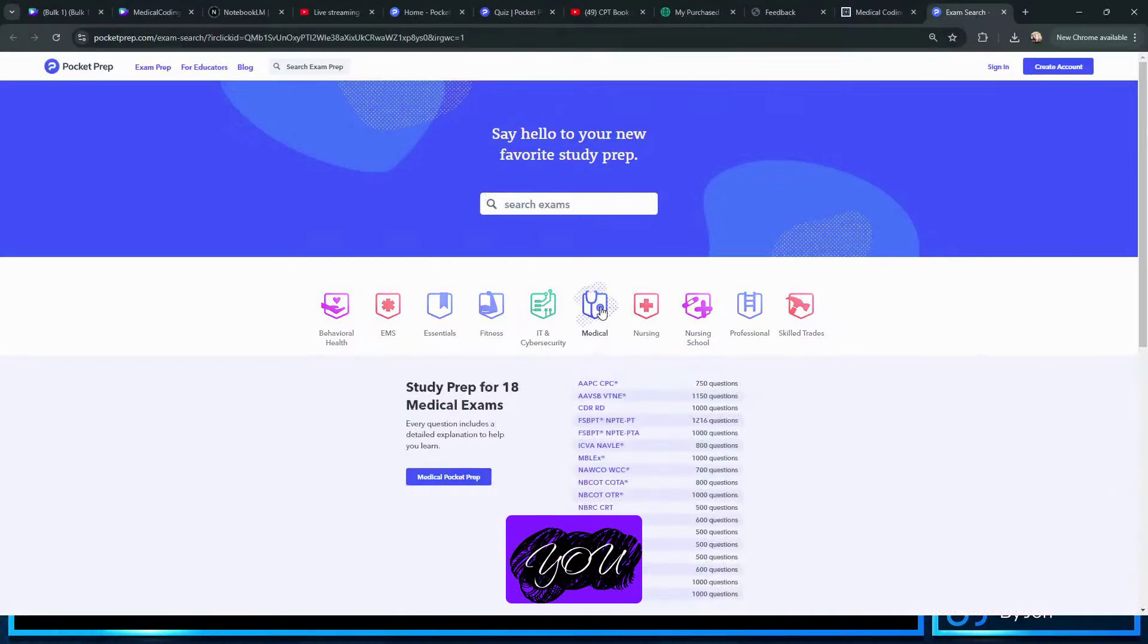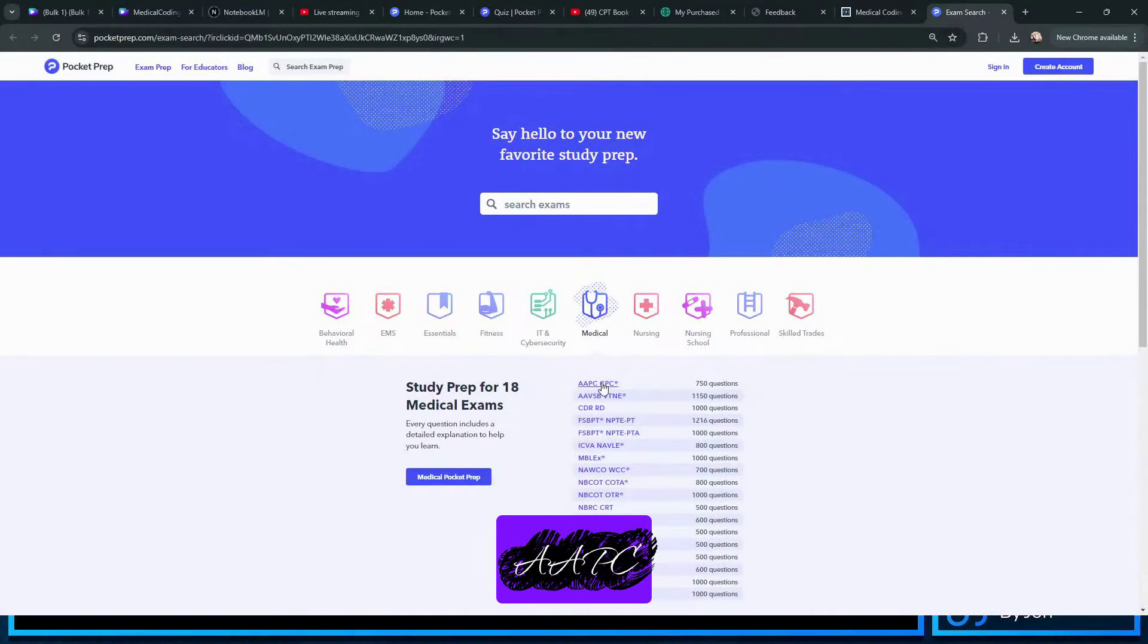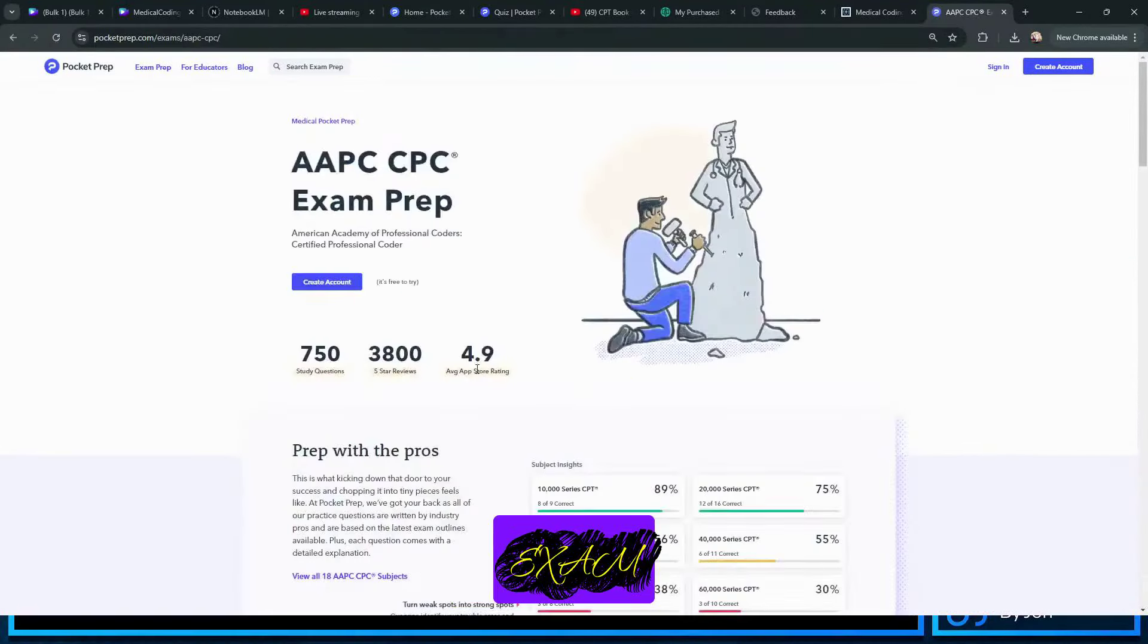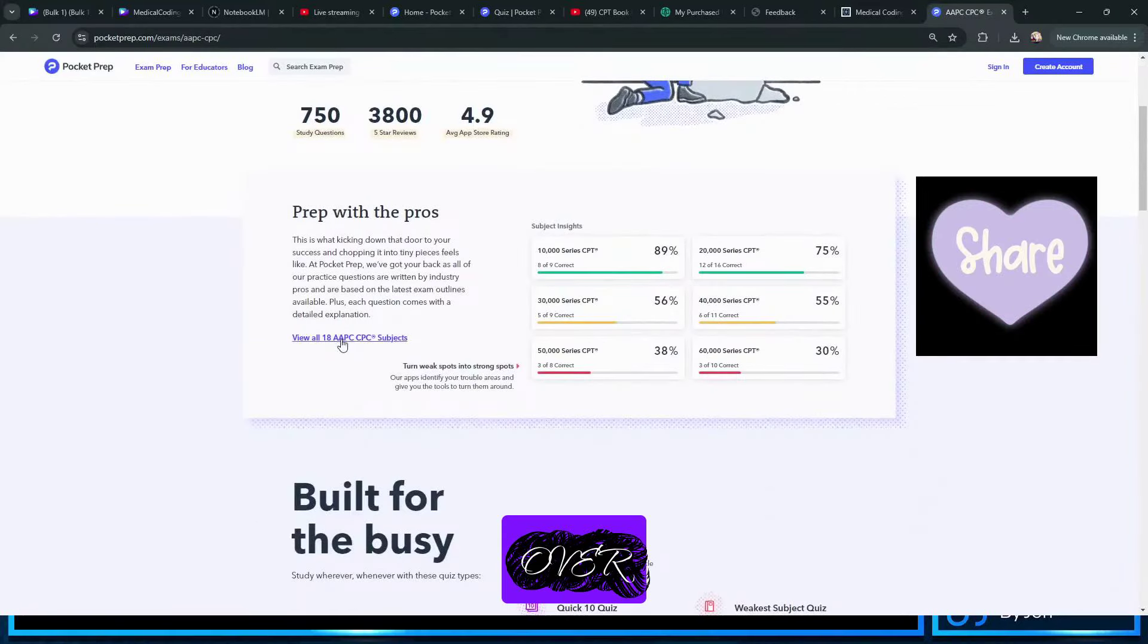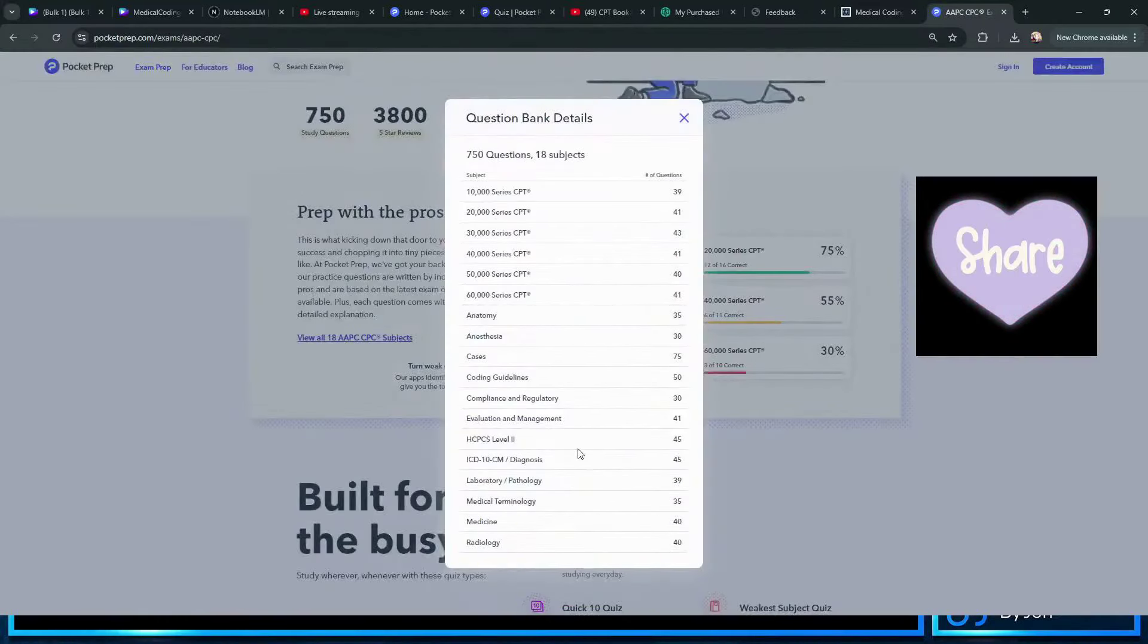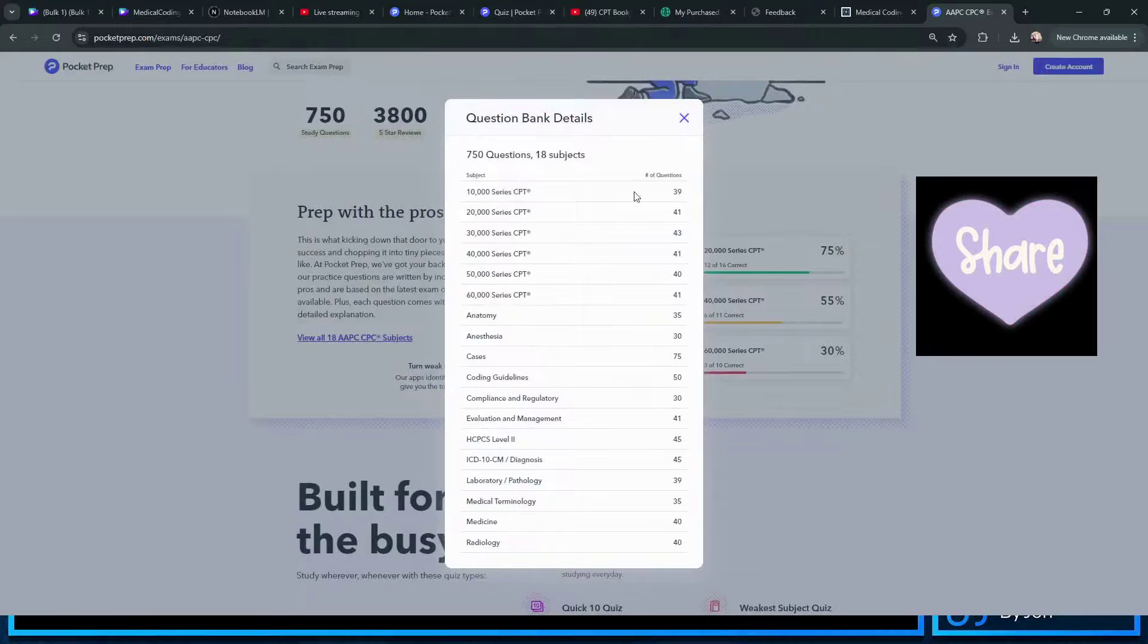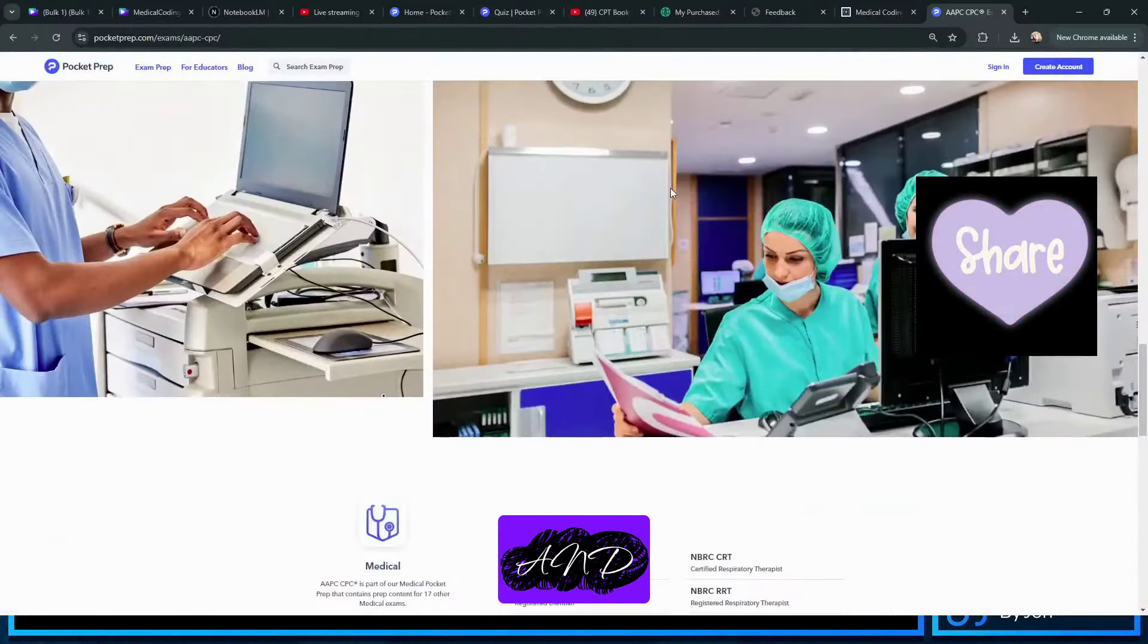Just come to medical when you click on the Pocket Prep thing, and the very top one is AAPC 750 practice exam questions. They do go over all 18 areas of the exam, including cases, and they have a pass guarantee.